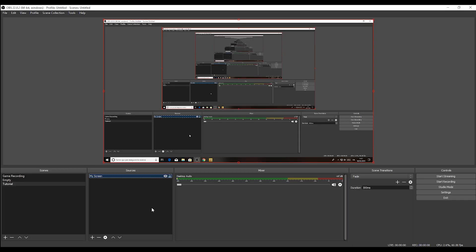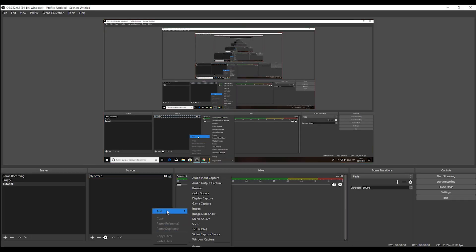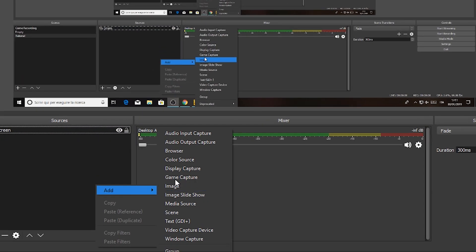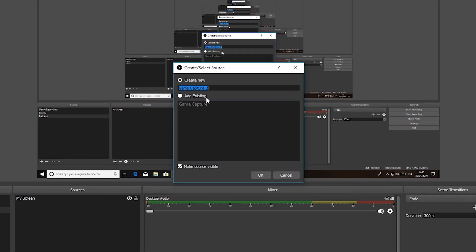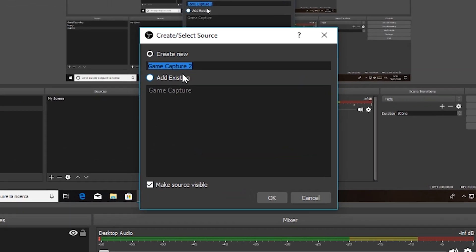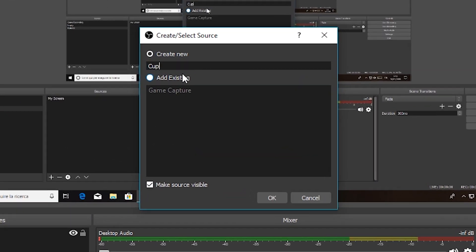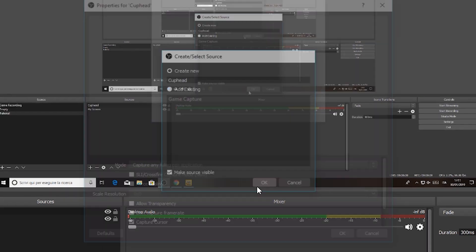Now let's imagine that we want to record a specific app, a specific program or a specific game. So what we have to do is very simple. Again, in our sources, we right-click here, we click Add, and we can add the game capture. In this case, the software is going to get only the window of the game. So game capture. Let's call it Cuphead, it's the game that I have now open in the background.